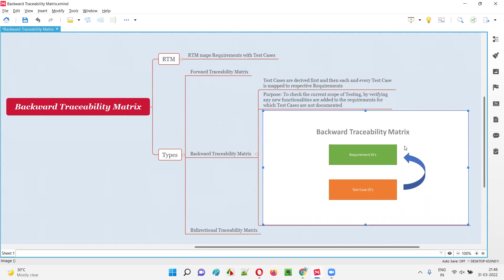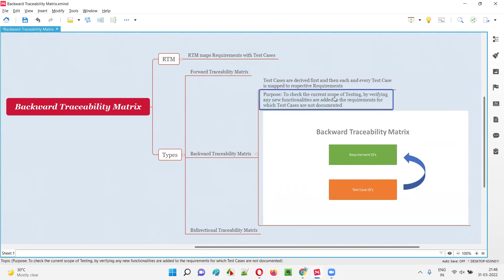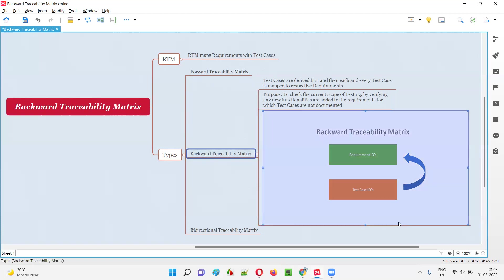The test case IDs are mapped in a reverse way to the requirements. The purpose is to see whether the current scope of testing is the same, or if any changes have happened because of new functionalities or change requests added to the requirements. Whatever test cases are not documented, we can identify them and determine the current scope of testing.